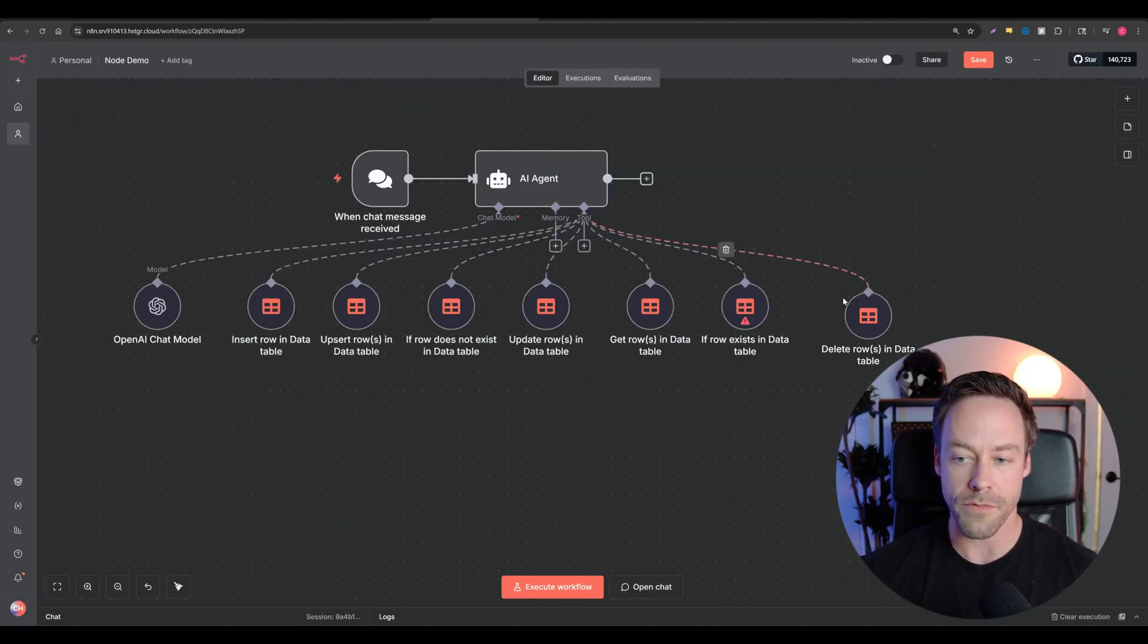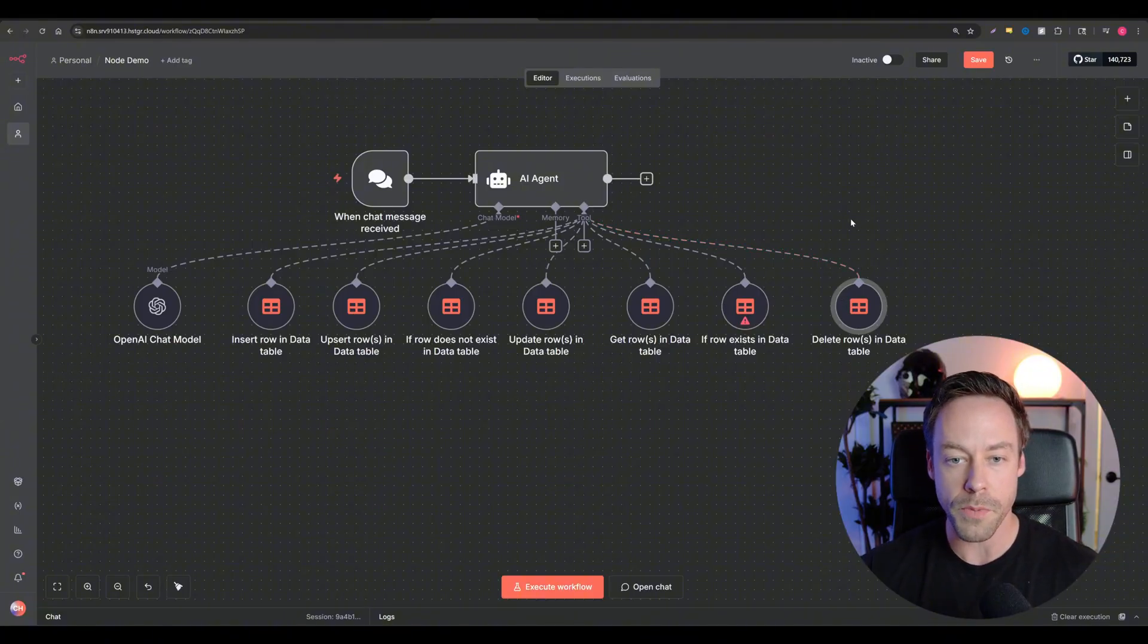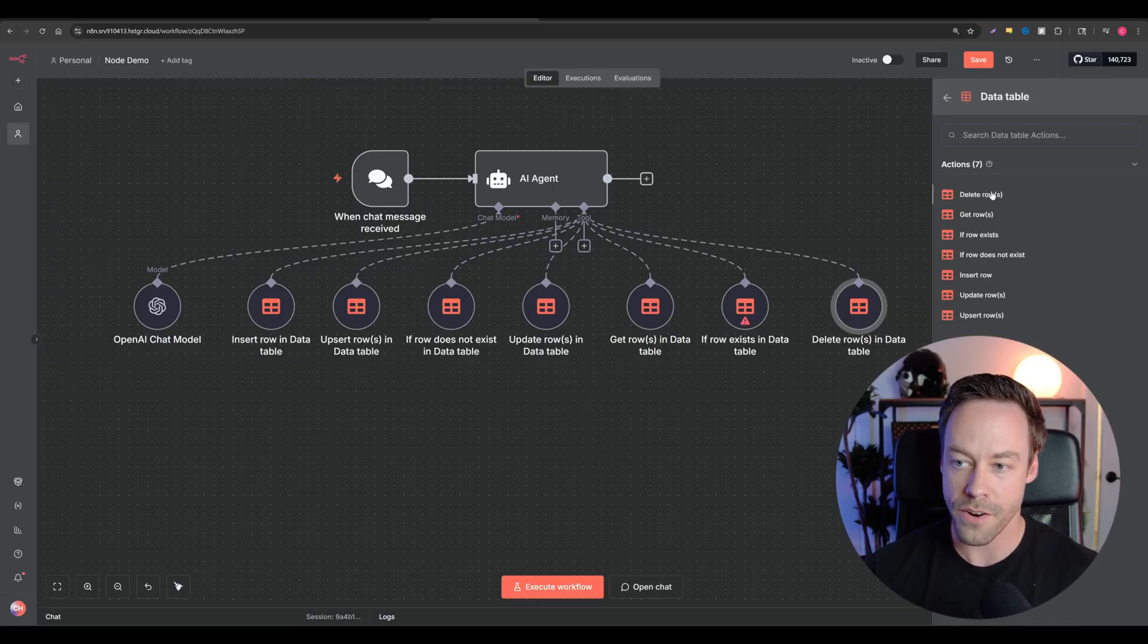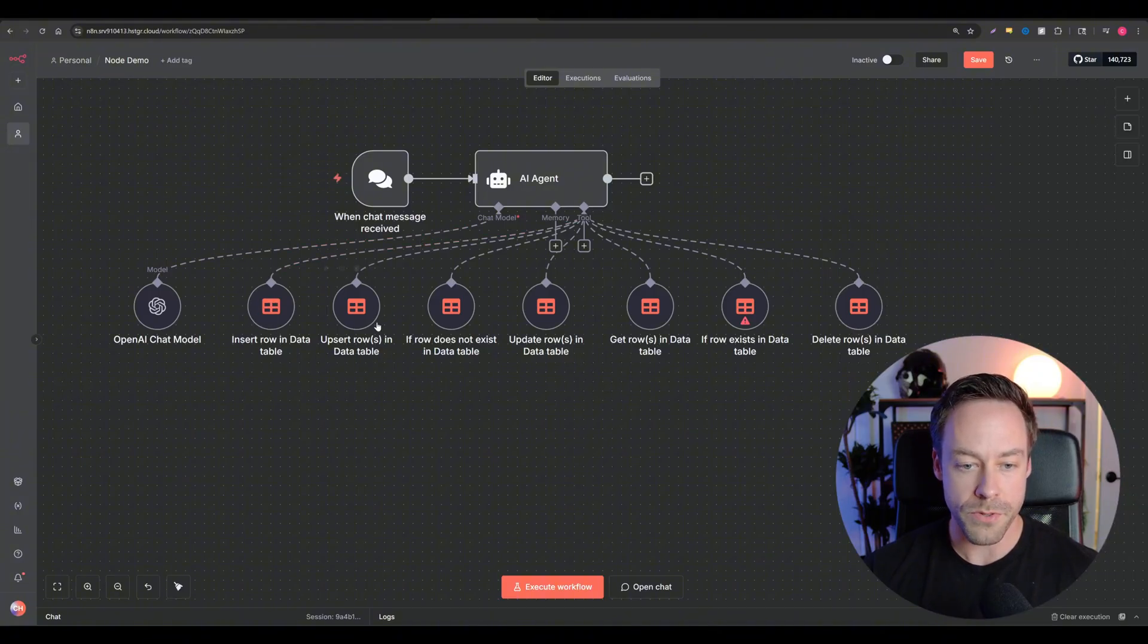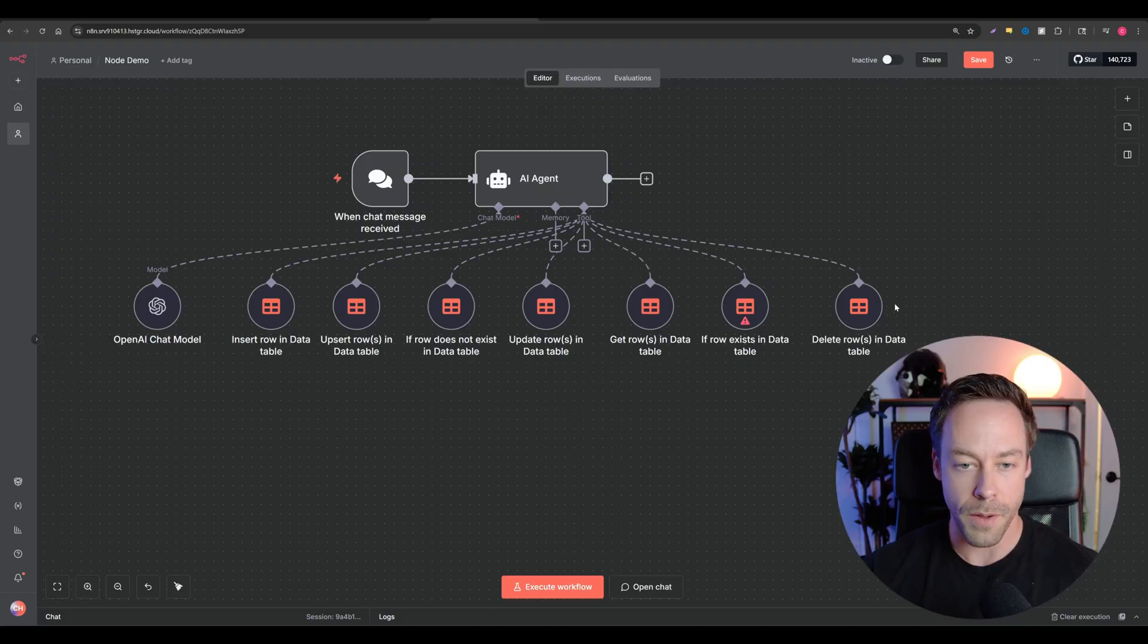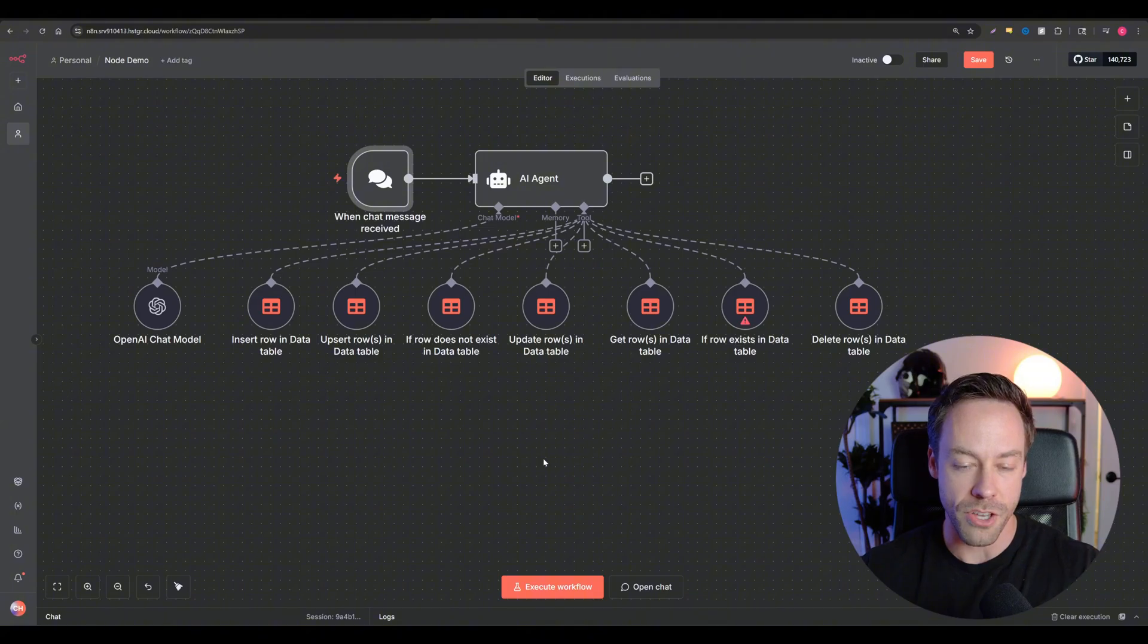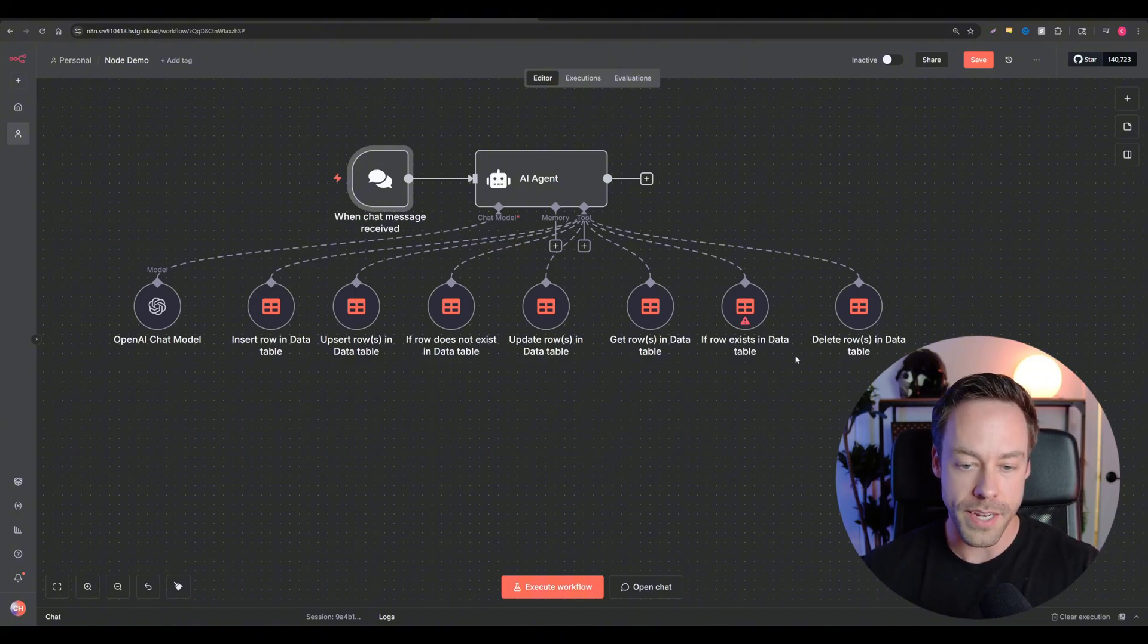Now, coming back to the canvas, this is what the setup looks like if you were to give an AI agent access to every single tool available inside of data tables. So I come over here and I go to data tables, you'll see that over here. And there's seven different actions we can run. We can insert rows, we can upsert rows if row does not exist, update rows, get rows, blah, blah, blah. You see all of them here. And by setting it up like this, we have the ability to talk to an AI agent using natural language and have it change things within the data table.